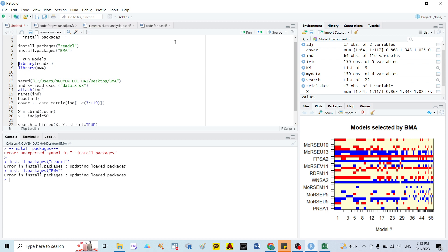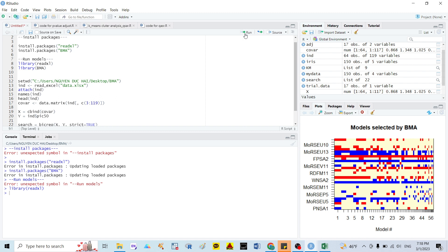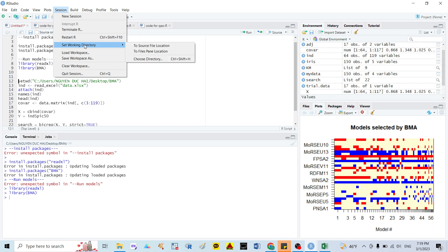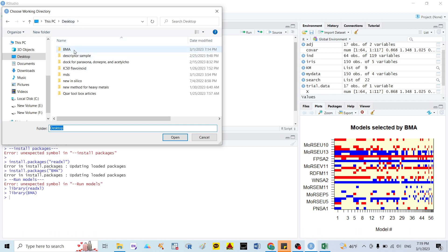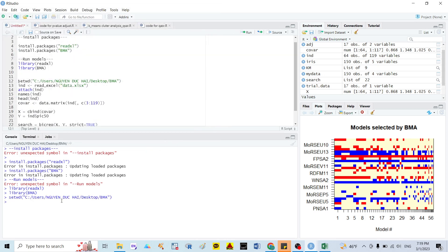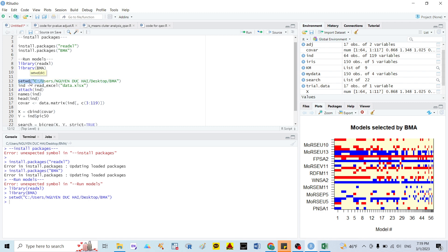Here I load the libraries — the library for reading Excel files and the library for BMA. Next, we need to set the working directory. You can go to Session, then Set Working Directory, and choose your folder. For example, my data is on the Desktop in a folder called BMA. I click Open. Similarly, in the command you write setwd() with your username, Desktop, and BMA. After that you run it.